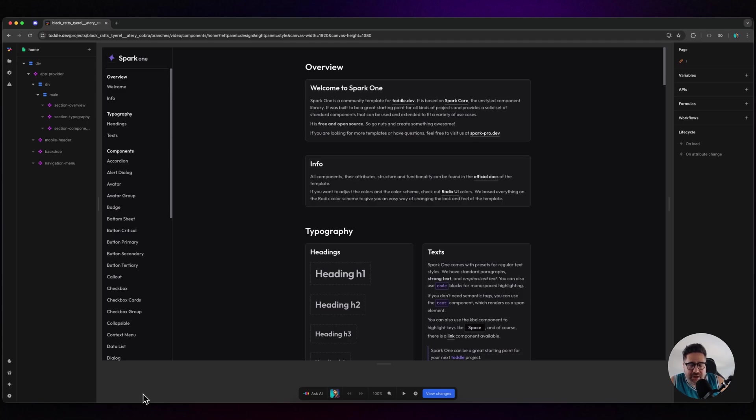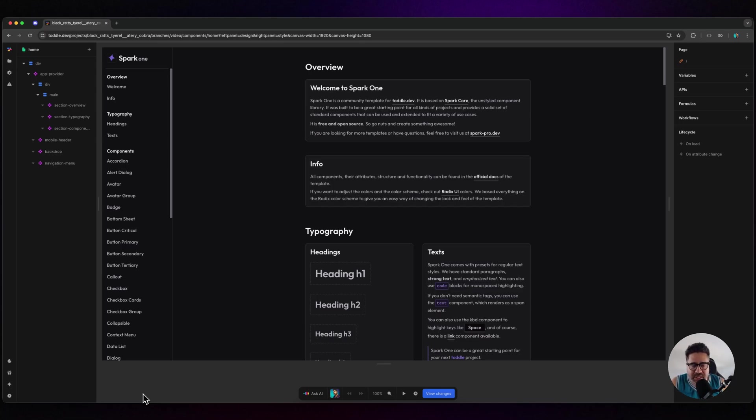It's pretty much React with a visual builder attached - absolutely incredible. I love it for building my web applications, and it's just had a huge upgrade with Spark 1.